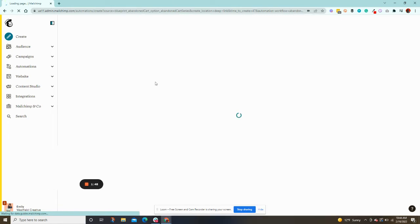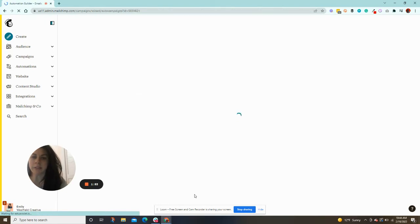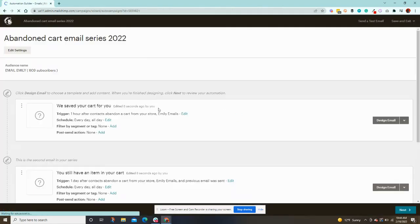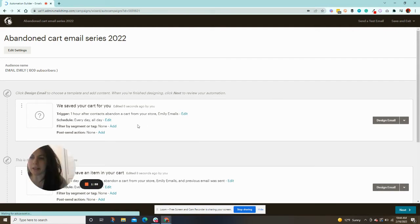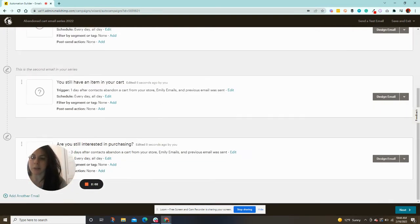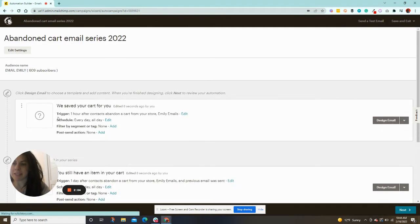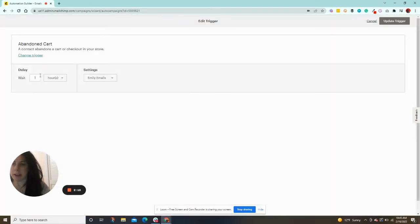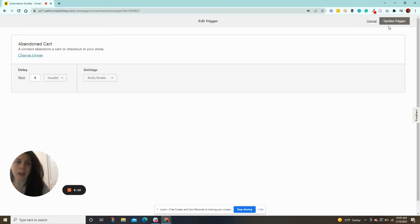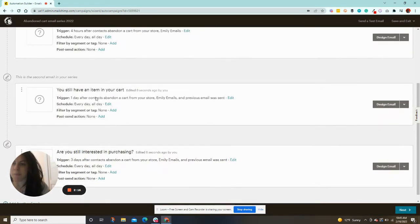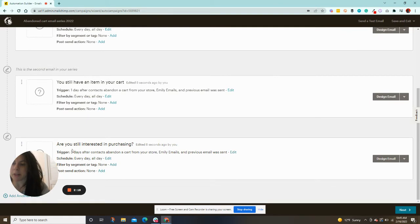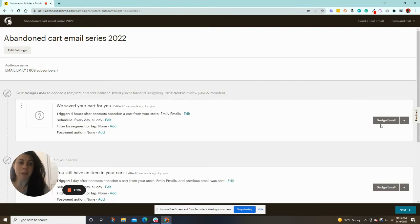Here it goes. It will populate your series for you, which I love. So here is your abandoned cart series, email one, email two, email three. And they already have it kind of set up timing wise. So they have here one hour after they abandon your cart. You can change that. I like to wait a few hours, maybe four hours. So you can click update. And then the second email, they have one day. And then they have trigger for the third one, three days. So you have your three emails here already set up. And now you just need to design your email, which really won't take too long, I promise. So you'll click design email.